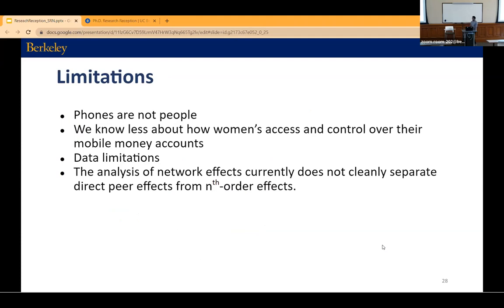The limitations: the dataset is very limited and there are a number of concerns. Phones are not people — phone sharing could really change the interpretation of what we're looking at. We know very little about how much access and control women have over their own mobile money accounts. Even though we have a lot of pre-treatment data, we only have five months of data after the program concluded, so we don't have a good sense of longer-term effects. And our current analysis of network effects doesn't cleanly separate direct peer effects from higher-order effects — for example, it could be picking up a friend-of-a-friend effect rather than the direct channel.